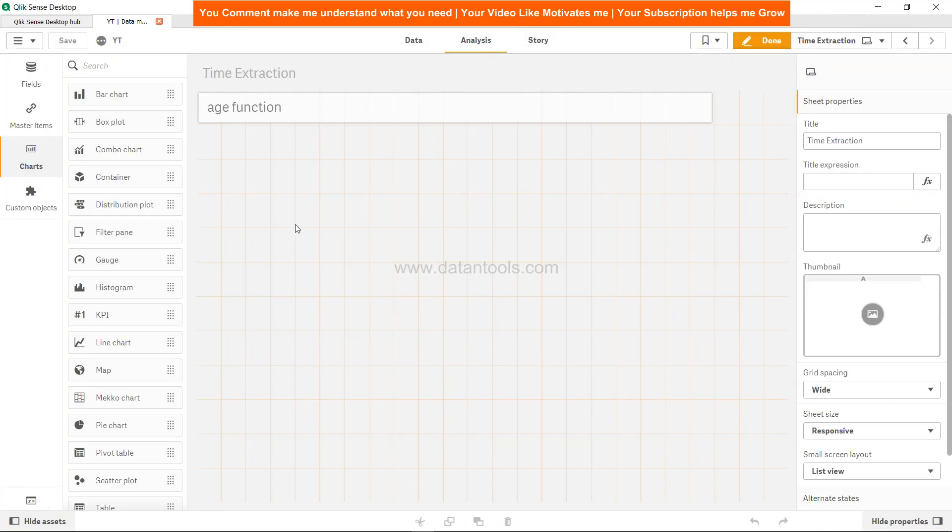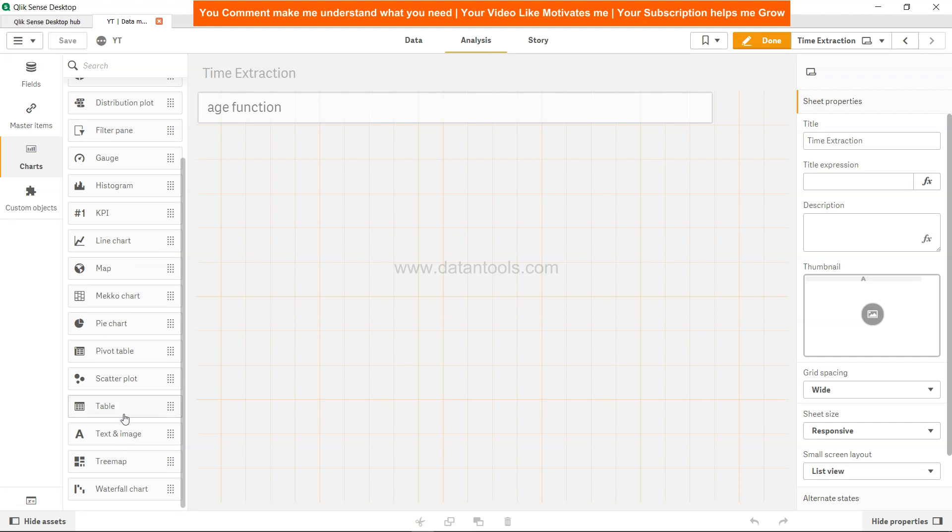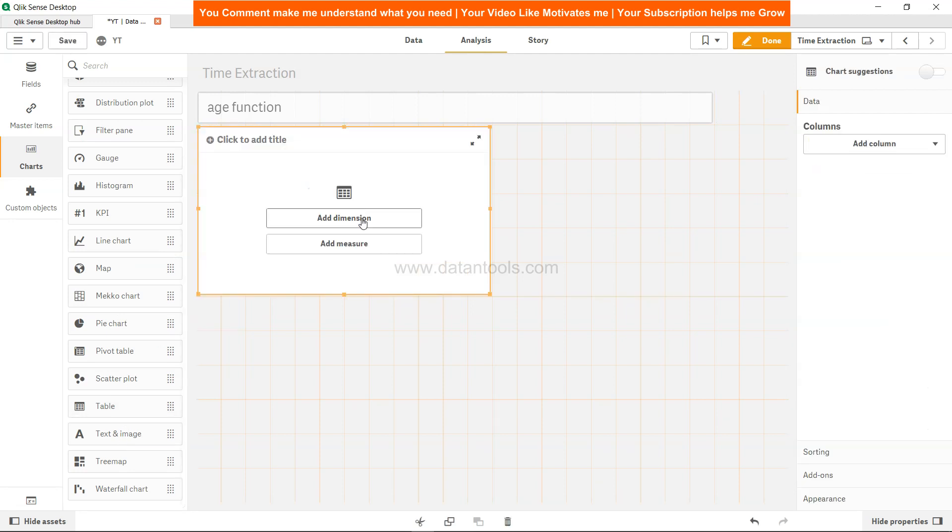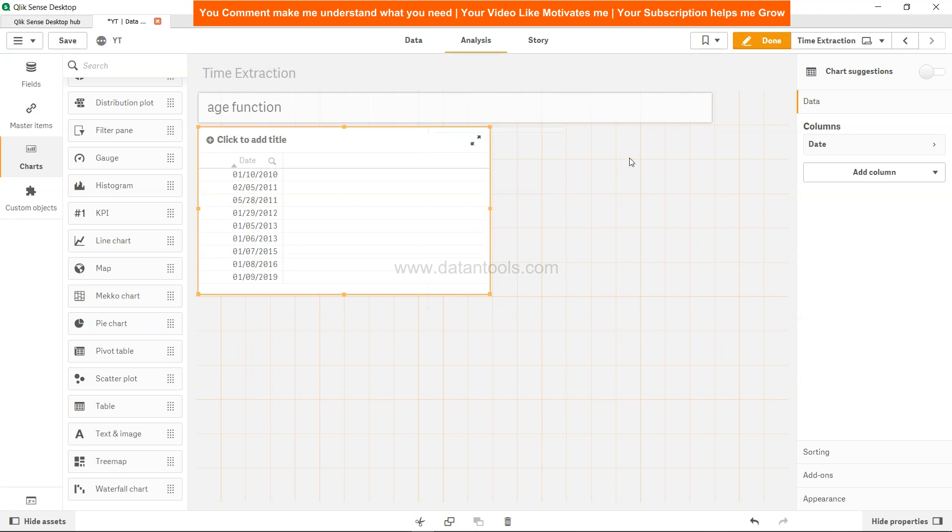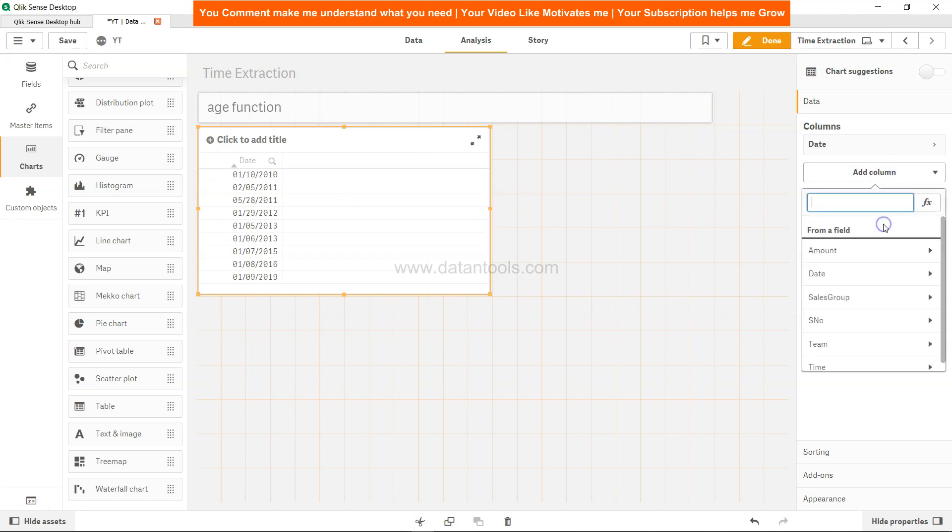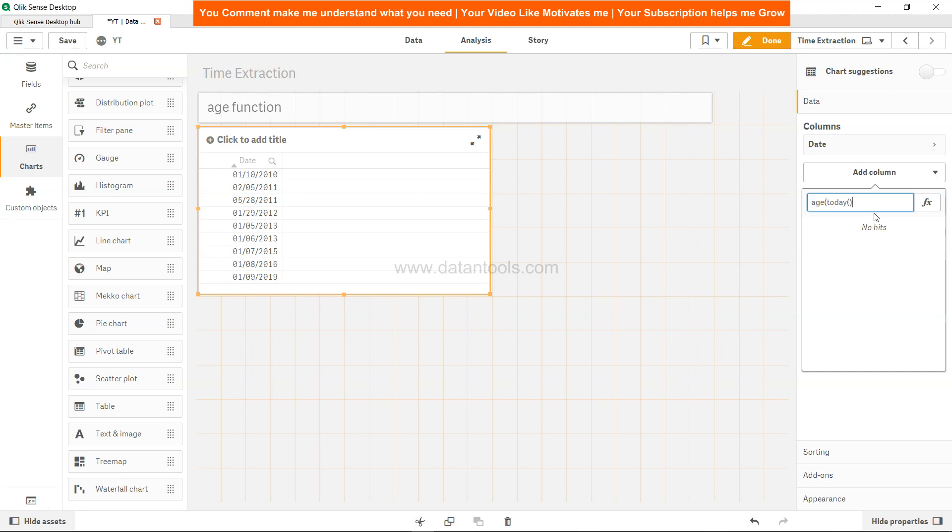Let's take a table over here and add a dimension which is date, and now add a measure. Over here we will write the function age, and to get the local date we will just say today and your date basically.